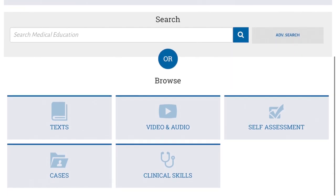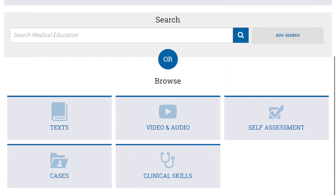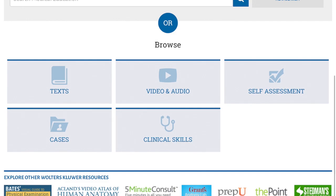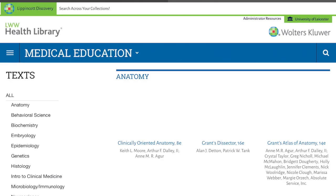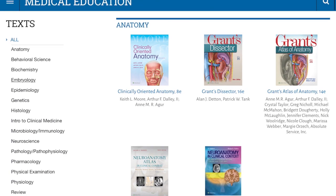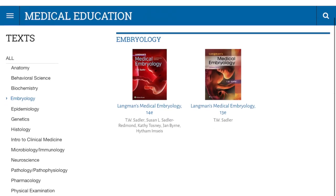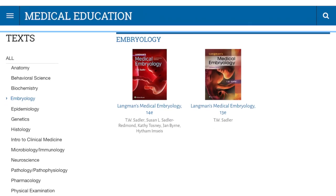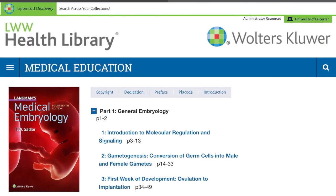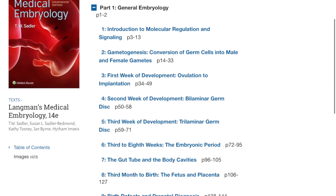I would suggest that to find that medical embryology book, the easiest way within here is to just click on Texts. Then here at the left, select Embryology. And right there you see Langman's Medical Embryology in red. I'm just touching that, and here we are.